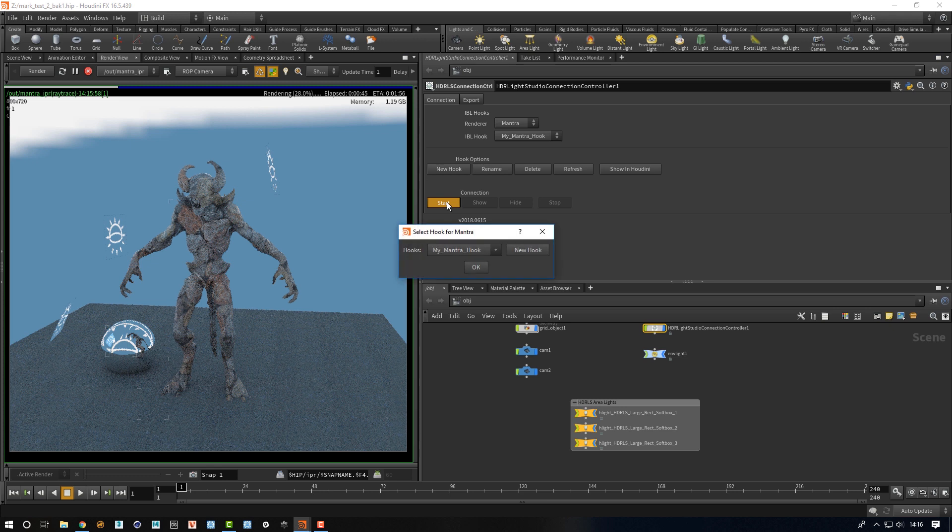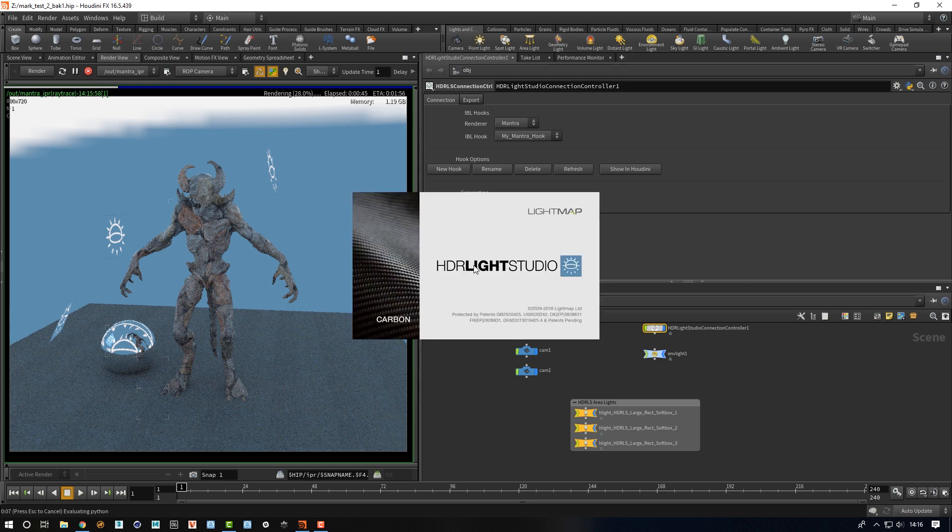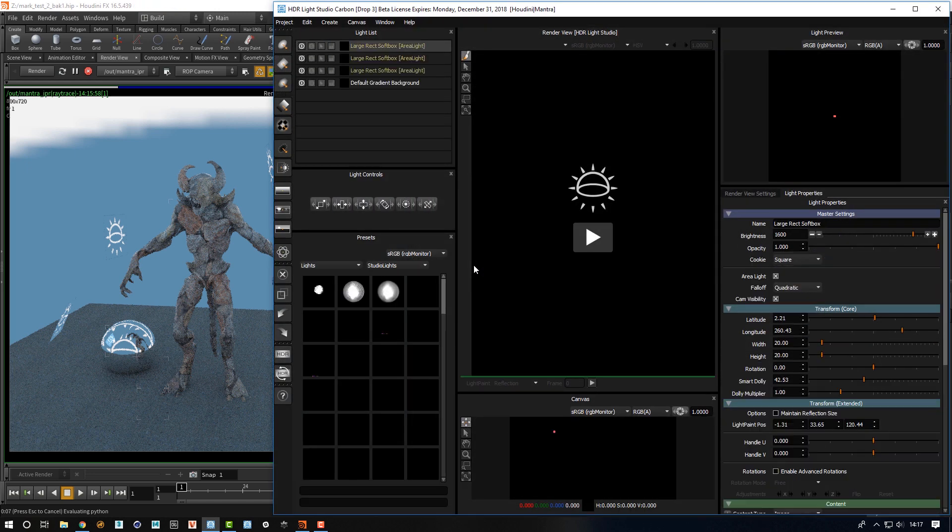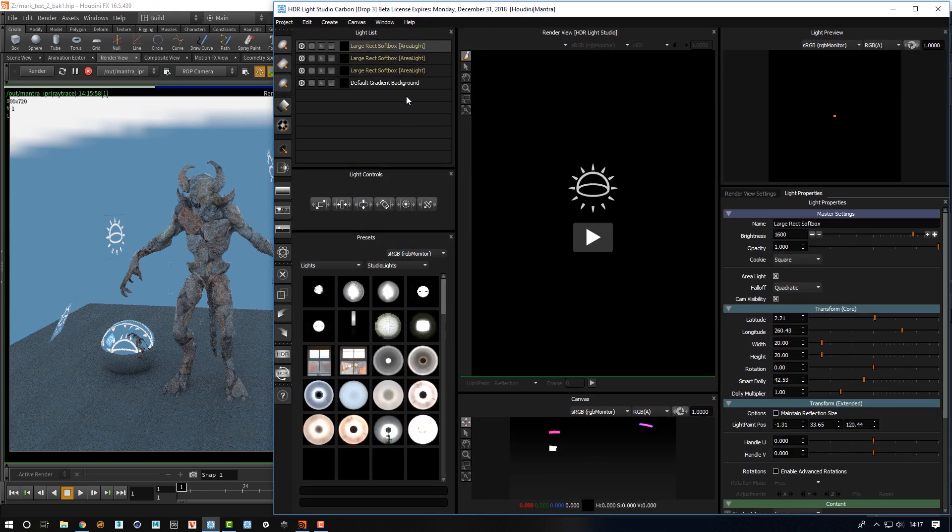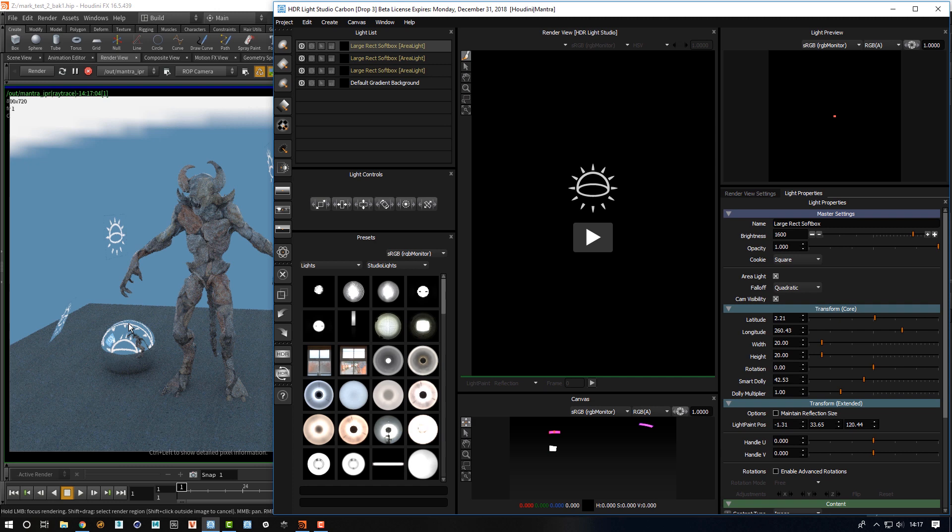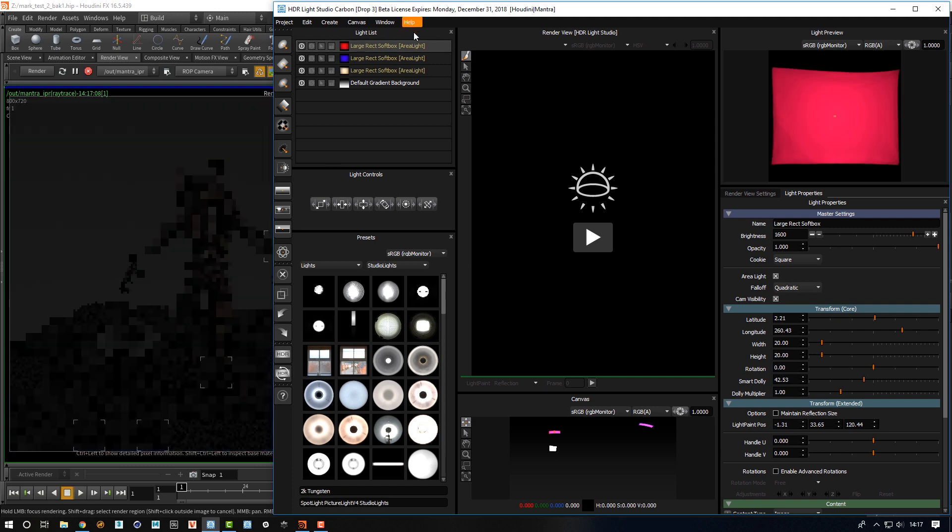What we need to do and what we can do is press the start button again. We'll press OK because we're going to link to the Mantra hook that was automatically made earlier. Press OK, so Light Studio will start. And when it does, the lighting project is actually embedded in the Houdini scene and it will be restored into HDR Light Studio. That then means that each of these lights will get updated with fresh proxy images generated by HDR Light Studio.